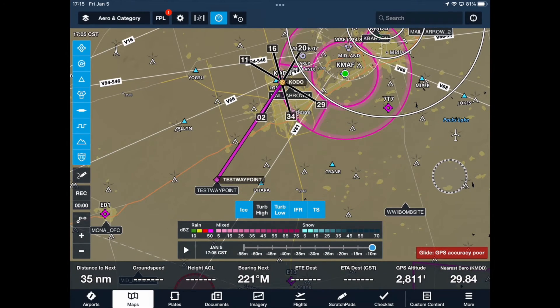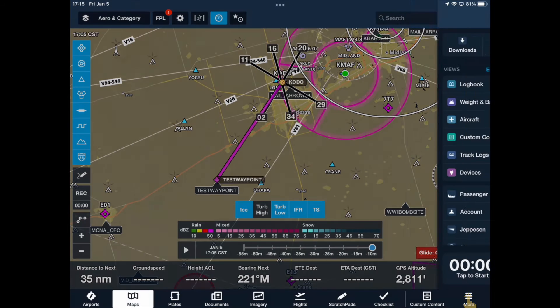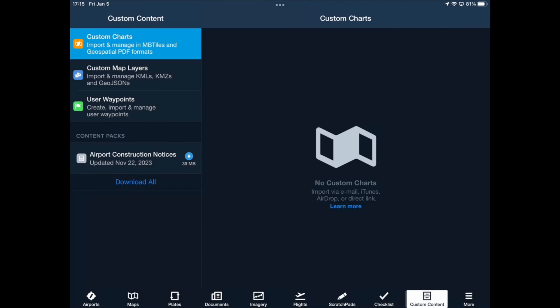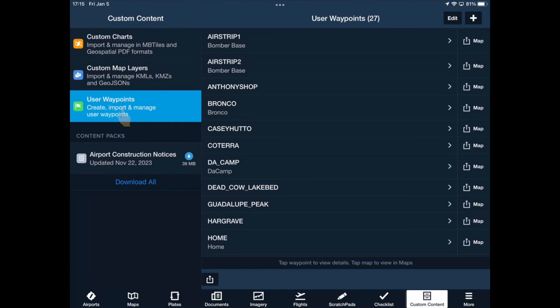The second method for adding a user waypoint is to tap the More button on the bottom right. Look for the Custom Content button and tap it. Now tap the User Waypoints button. On the top right, tap the plus button.